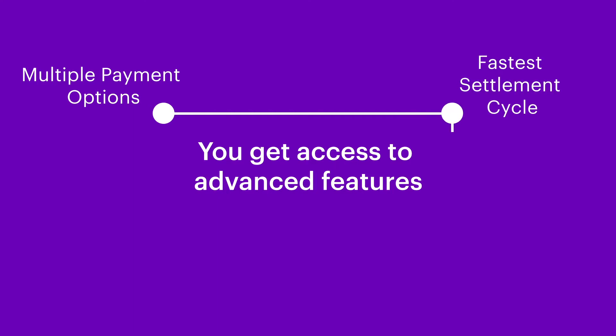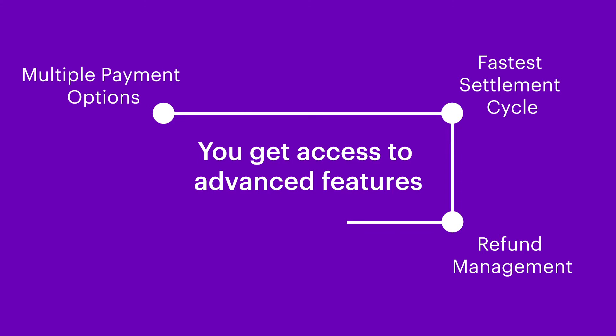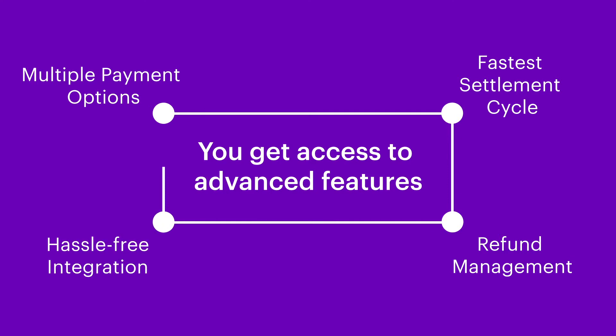Fastest Settlement Cycle. Get paid faster with Cashfree's next day settlement cycle. Refund Management. Cashfree lets you disperse the refunds to your customers directly from your merchant dashboard. Hassle-free integration. Add Cashfree plugin and start accepting payments without writing a single line of code.